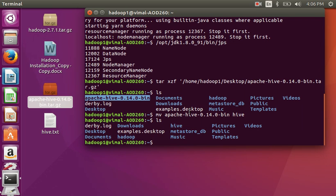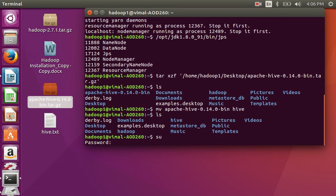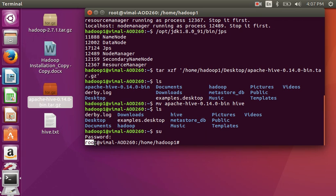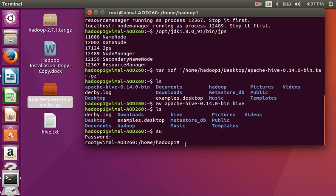Now enter as root user, so type 'su' and enter your root password. Ok, now I am entered as root — you can see 'root' in the prompt. Now I am going to move this Hive directory to my root folder.